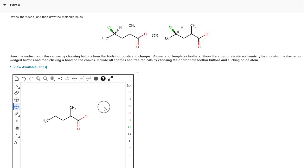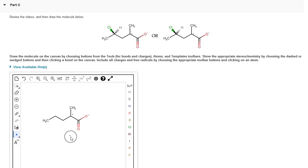The next thing we're going to do is add our radical. So we're going to click on the increase radical button and click on carbon 2 to add our radical there.